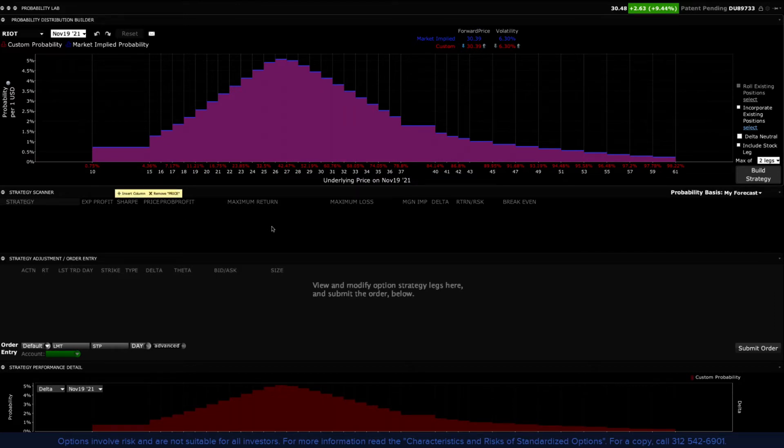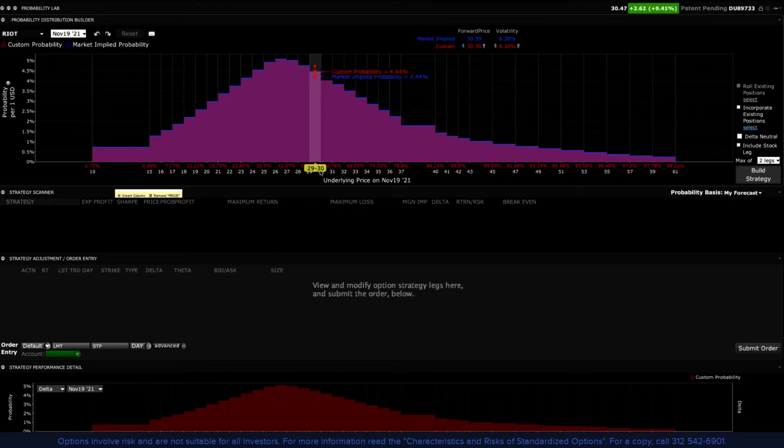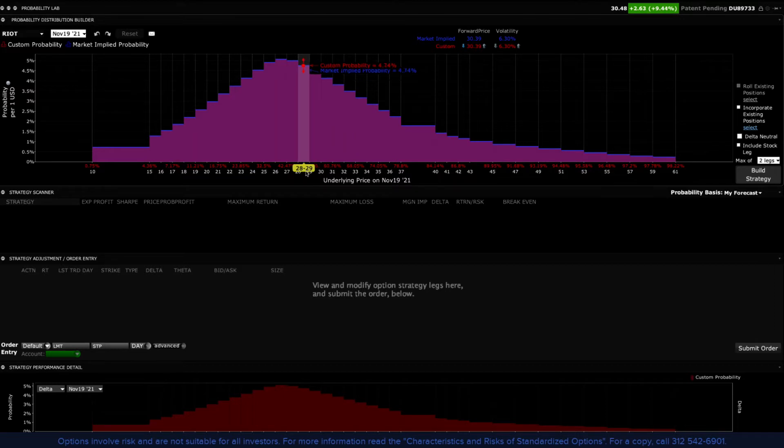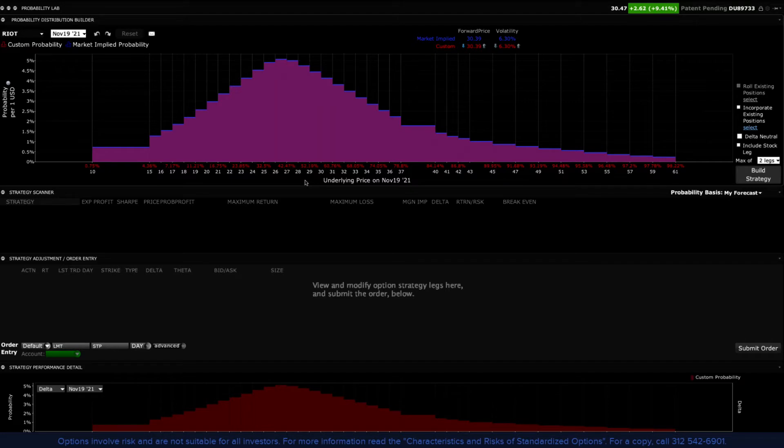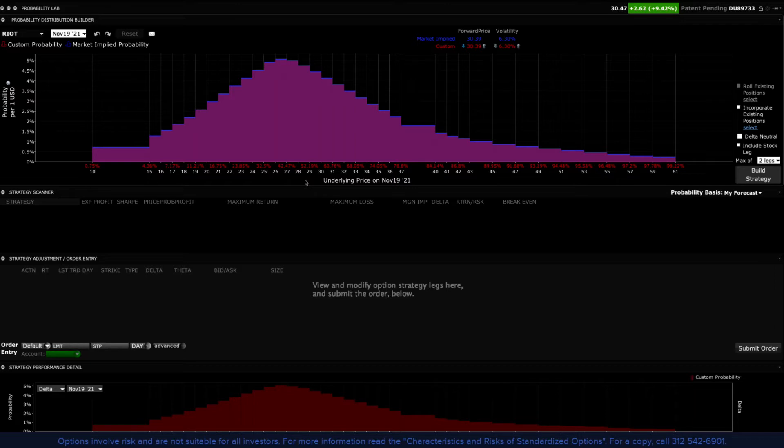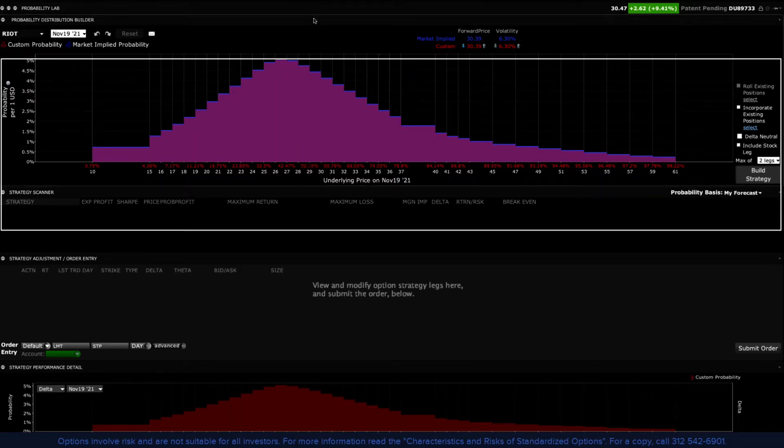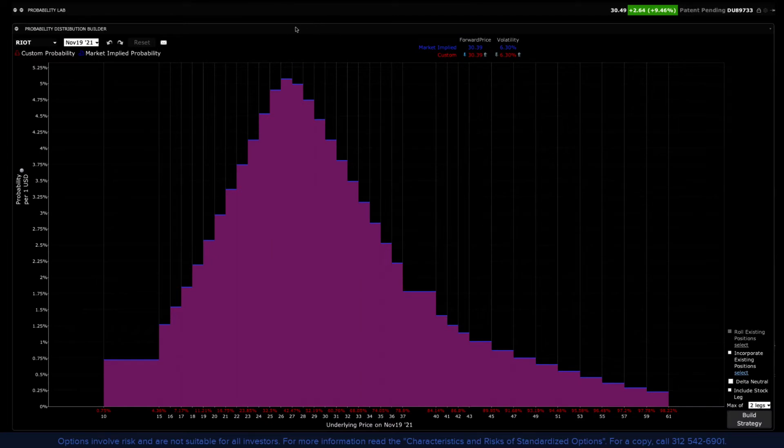This describes the option market's prevailing prediction for the price of the stock at the chosen expiration date. It tells us the likelihood that a share price will land within a specific price range by the end of the life of the option used. Let's examine how we can overlay your price expectations by customizing the plot and then figure out the strategy.